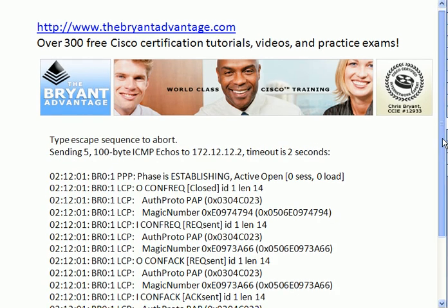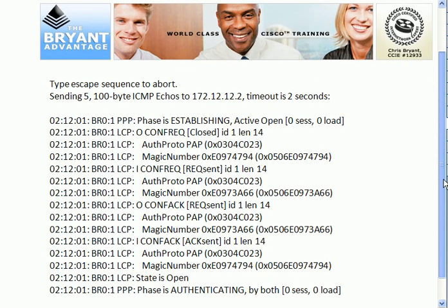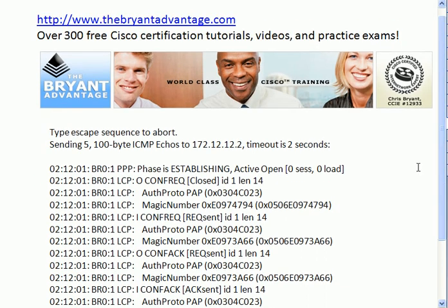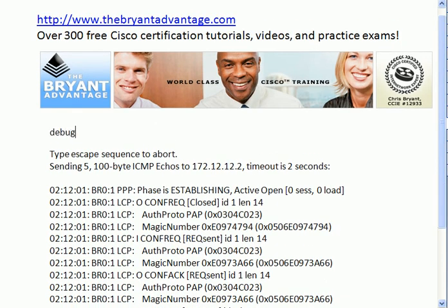This is debug PPP negotiation. We also have debug PPP authentication, but that's not going to show you every single bit of information about everything that's going in and out — you see the O and the I there for output and input. It's just going to show you the authentication information. But if you want to see the entire thing, it's debug PPP negotiation. If you only want to see the authentication procedure, just type in debug PPP authentication.